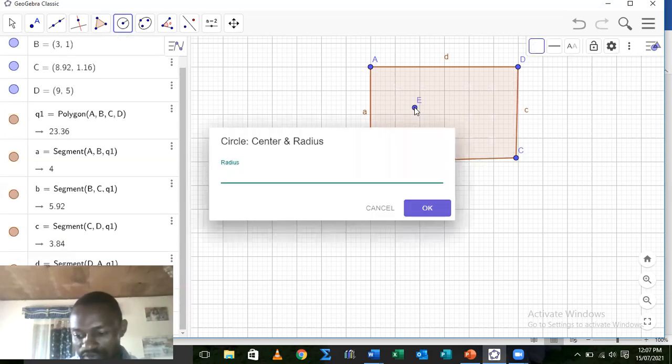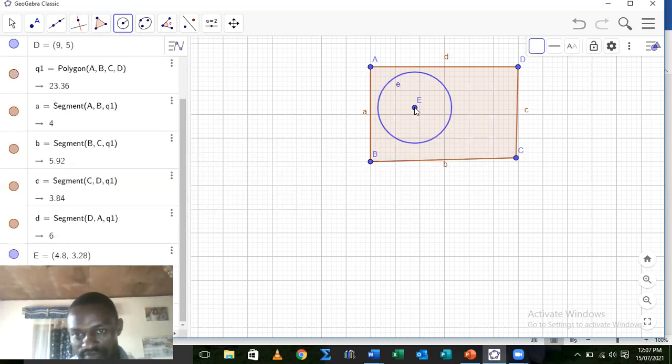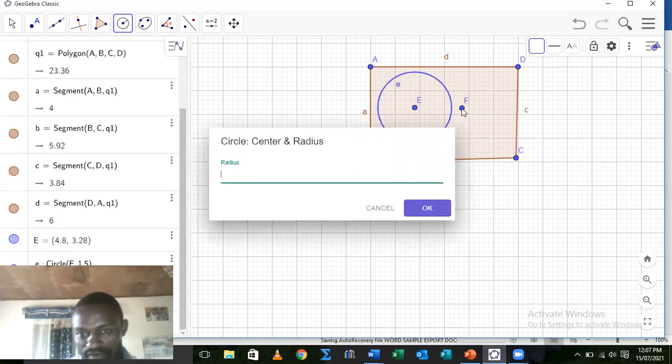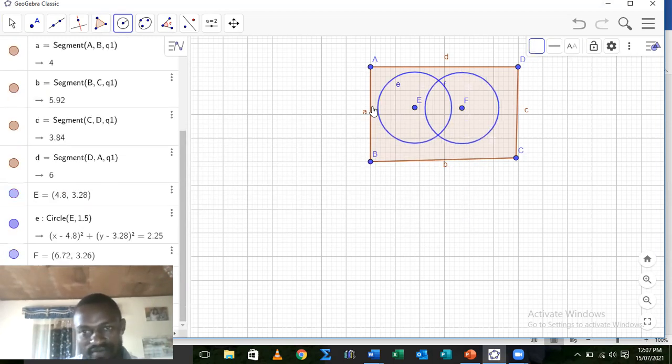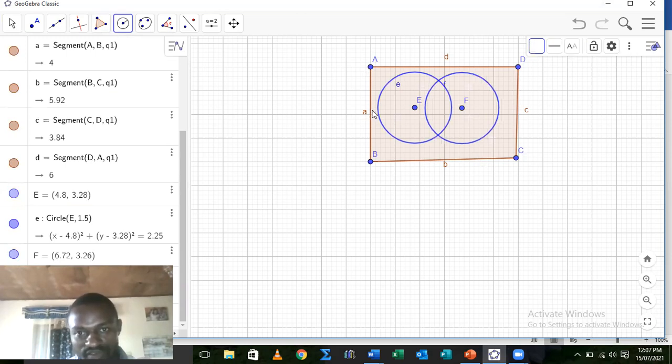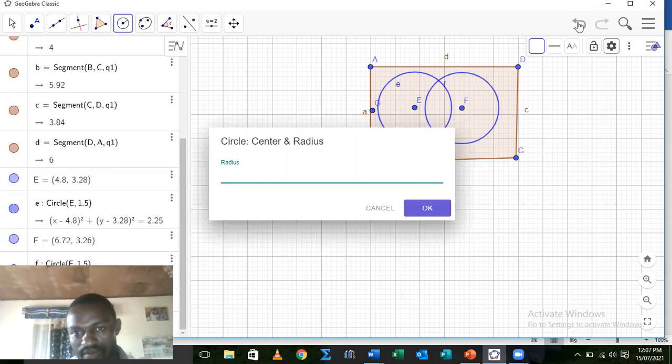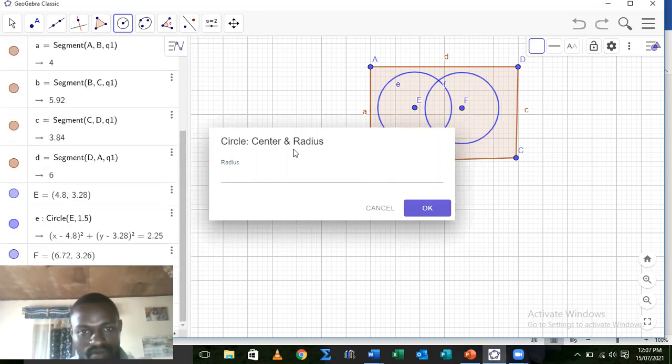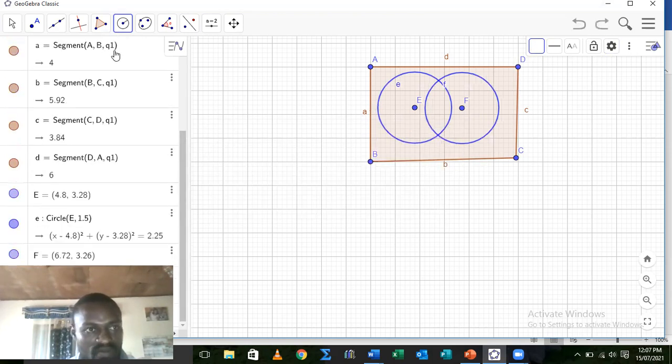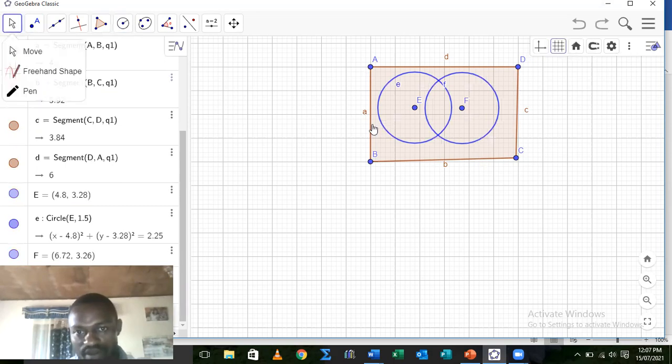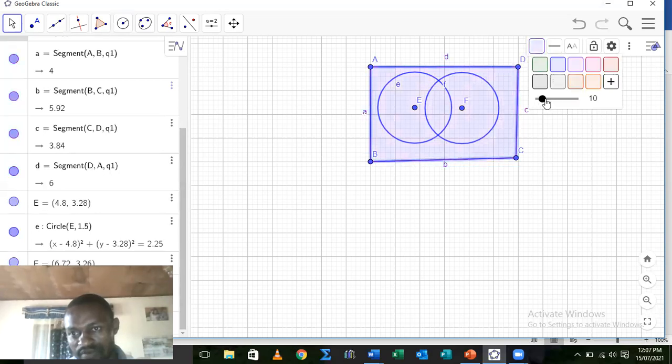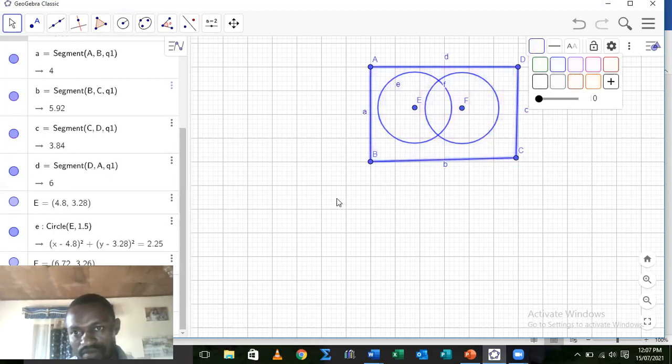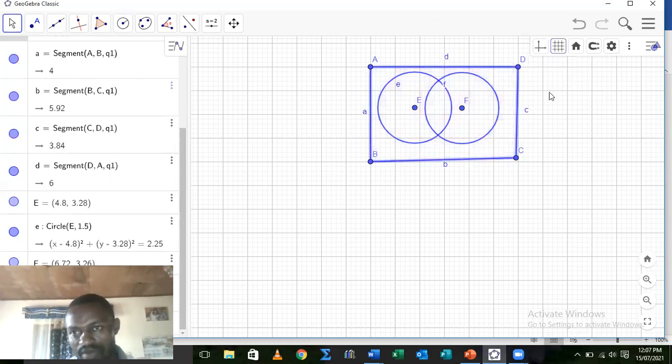So we choose circle with radius 1.5. Circle with radius 1.5. Good. So that we'll have two circles of the same sizes. Now we have our two intersecting sets in a polygon. Now we can even remove the grids.